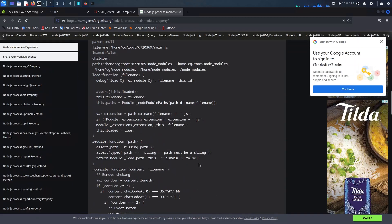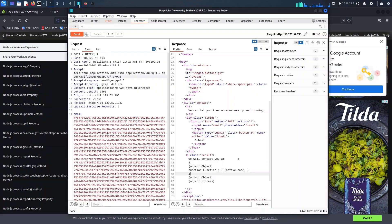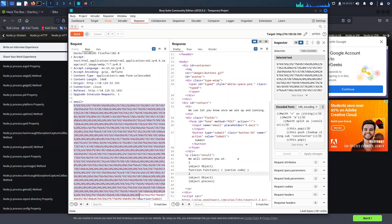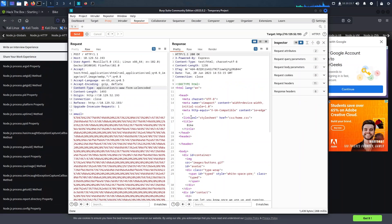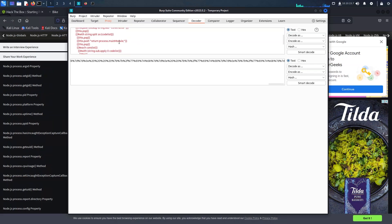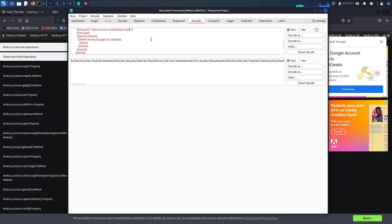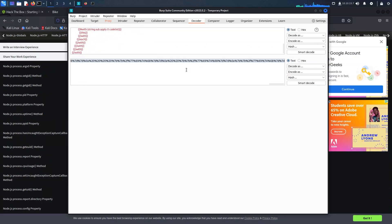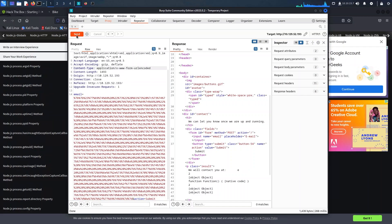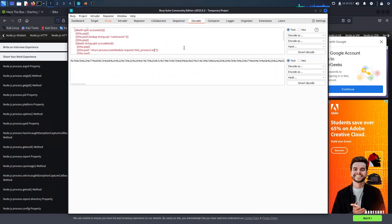To take this further, I quickly conducted a Google search to understand the syntax required to execute code on the remote server. With a few attempts, we triumphantly executed a command on the shell itself, retrieving valuable information such as the user running the process.